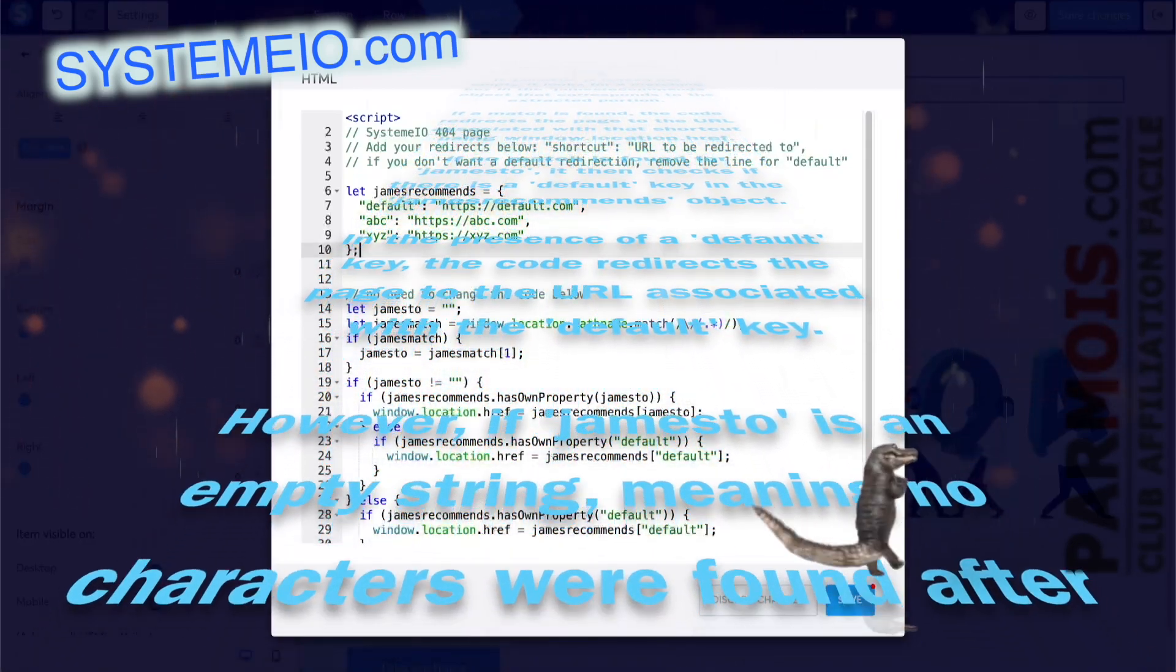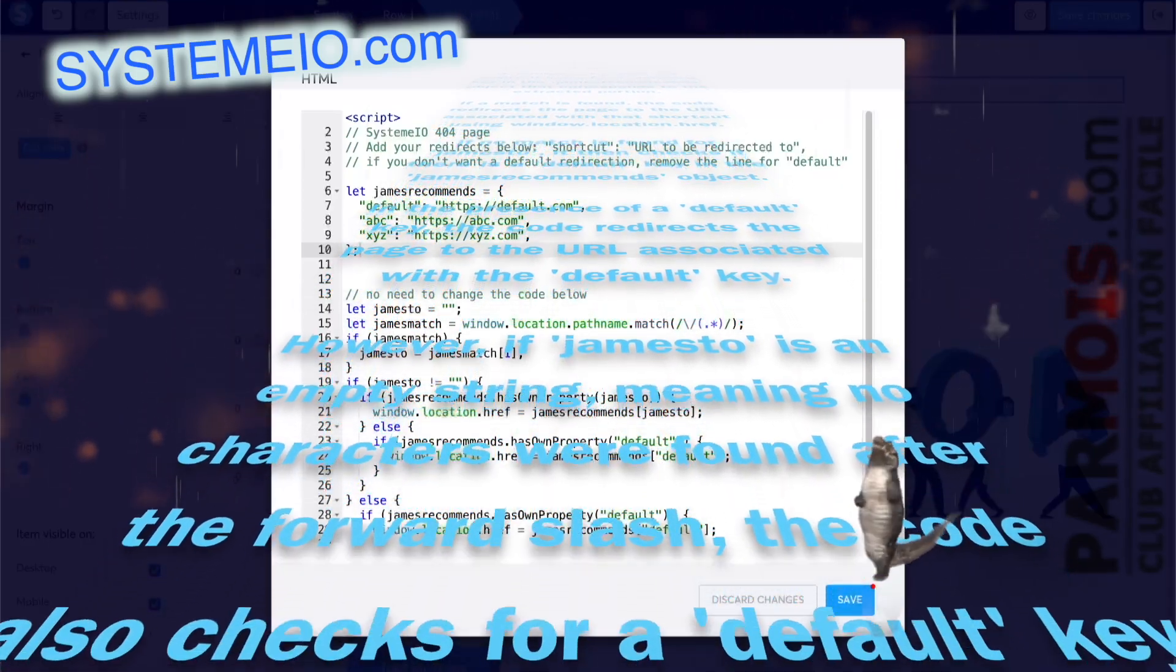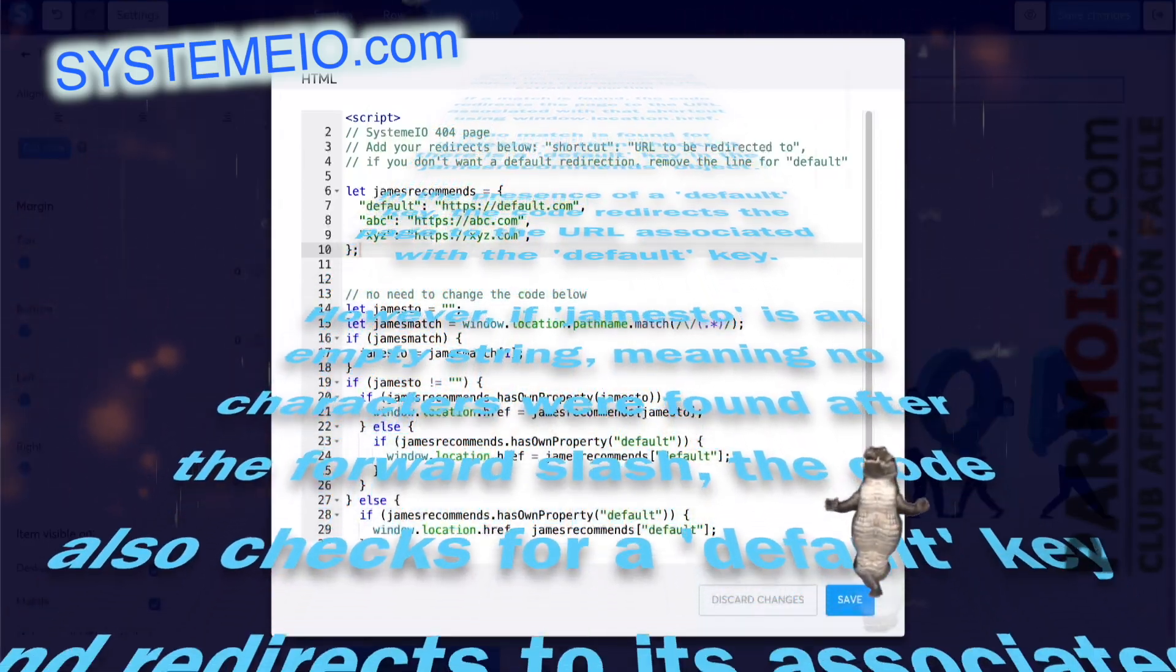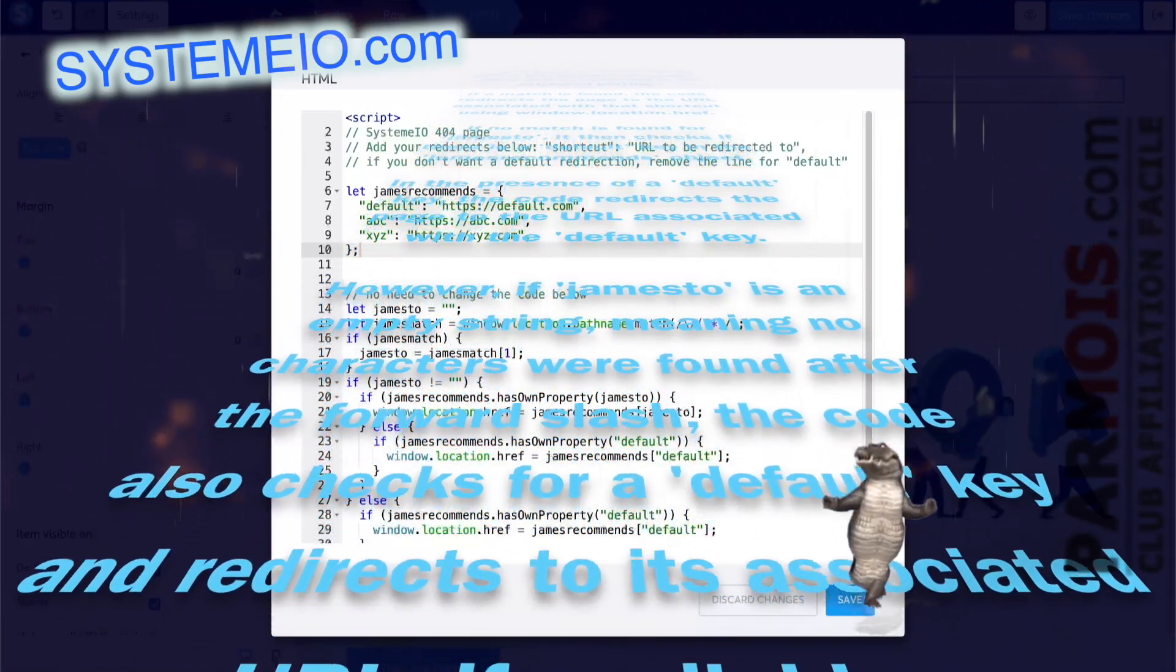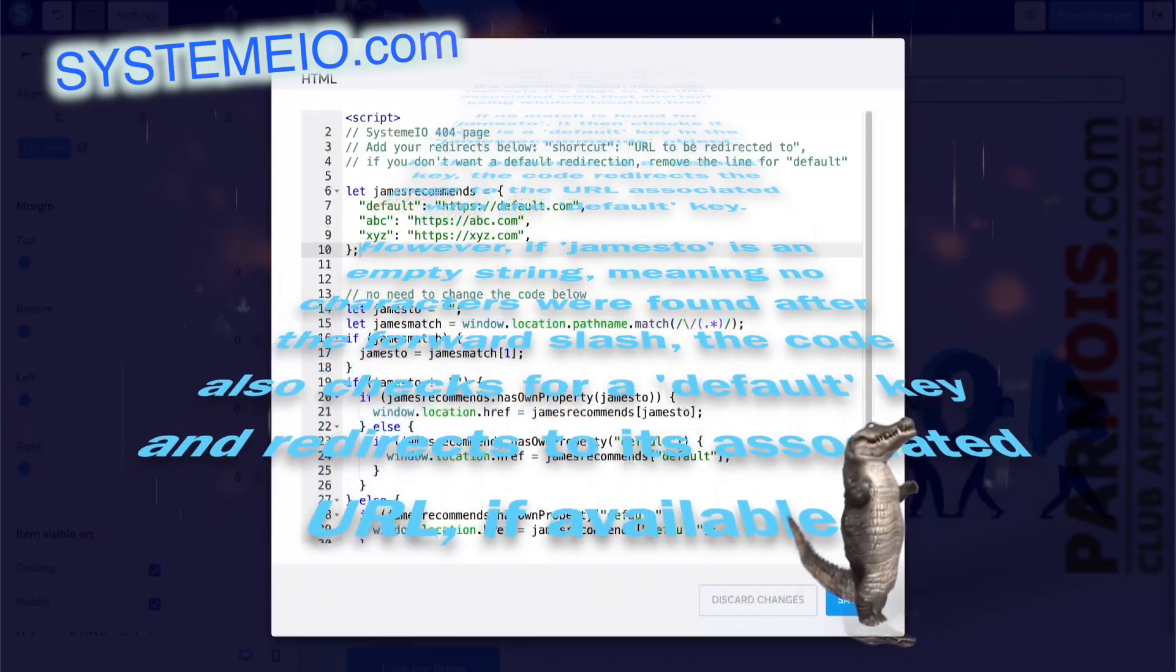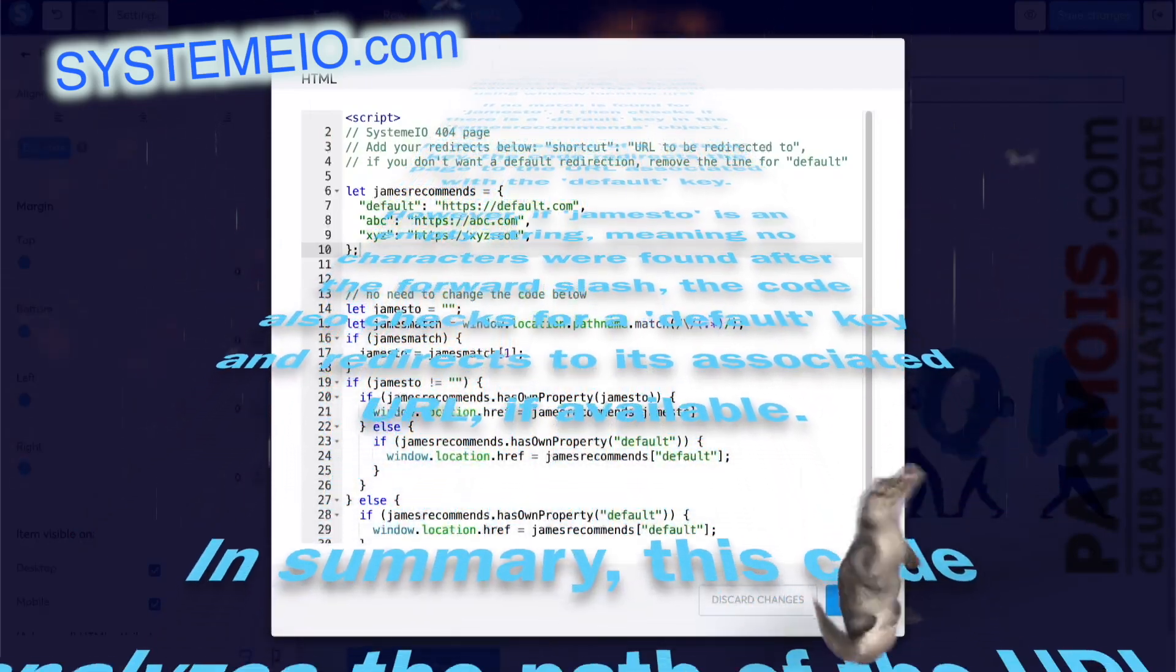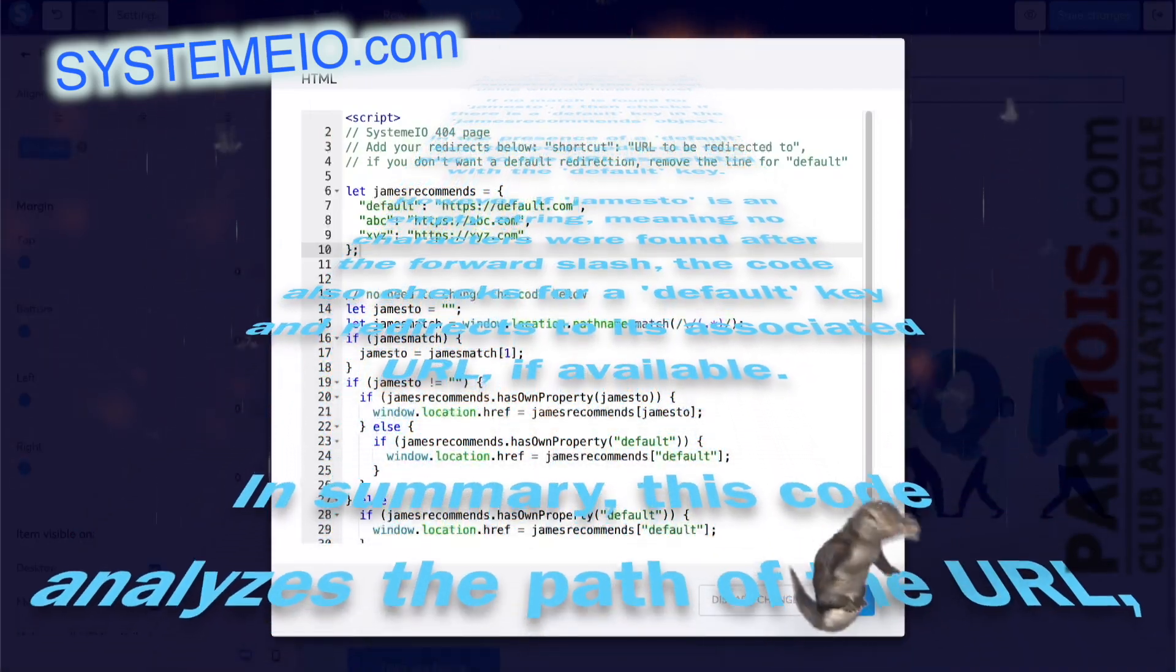However, if Jamestow is an empty string, meaning no characters were found after the forward slash, the code also checks for a default key and redirects to its associated URL if available.